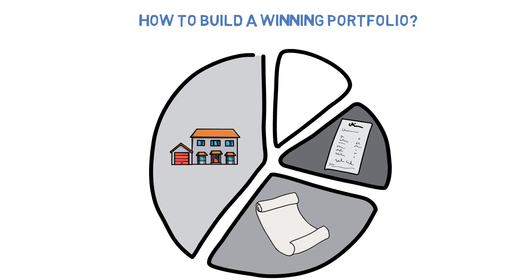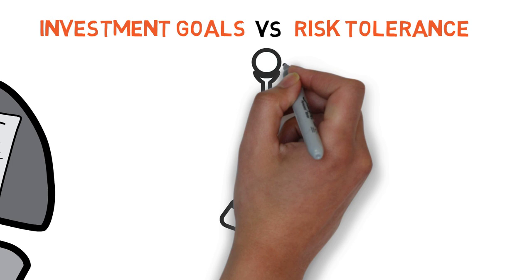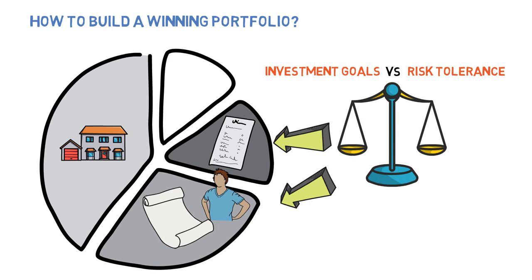The first step in building a winning portfolio is to determine your investment goals and risk tolerance. Afterwards, allocate your investments between stocks and other assets. For example, a younger investor with a longer investment horizon may have a higher allocation to stocks, while an older investor who is closer to retirement may have a higher allocation to bonds.